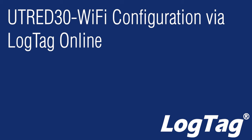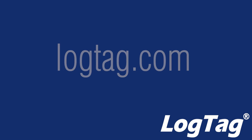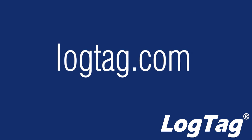To configure the UtreD 30 Wi-Fi Dual Channel Logger, navigate to the LogTag website by clicking on the link in the description below, or browse to our website at LogTag.com.